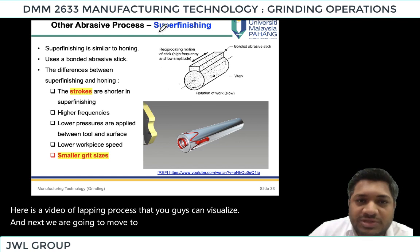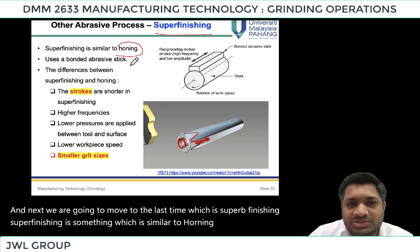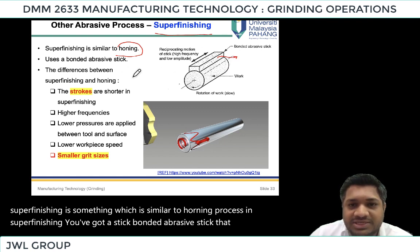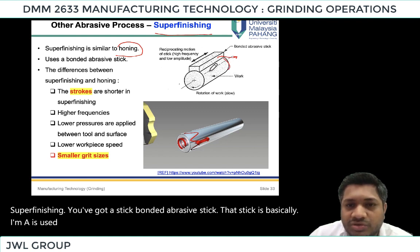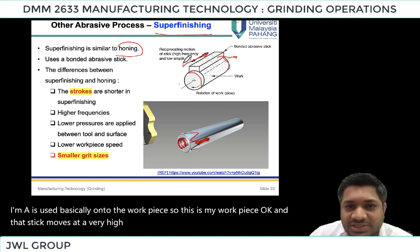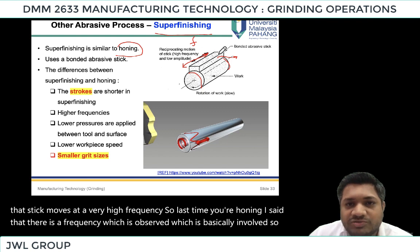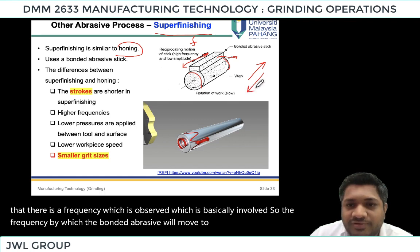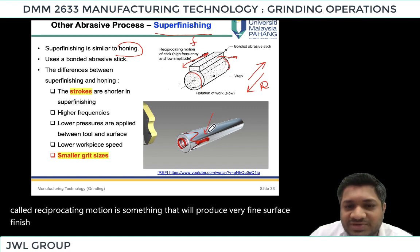Next we move to the last type, which is super finishing. Super finishing is similar to the honing process. In super finishing you have a bonded abrasive stick that is applied onto the work piece. The stick moves at a very high frequency — a reciprocating motion that produces a very fine surface finish. The difference between super finishing and honing is the stroke length, which is very short compared to the honing process.